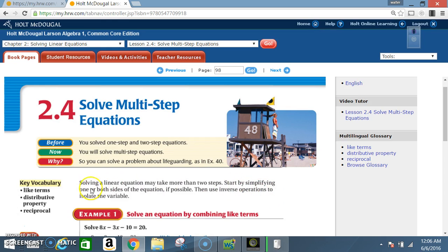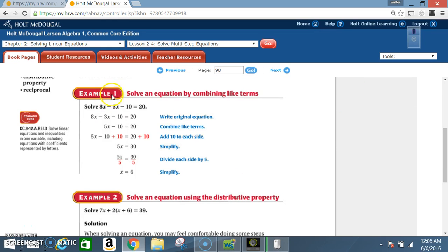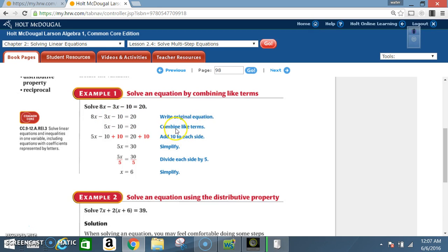Example 1: Solve an equation by combining like terms. Solve 8x minus 3x minus 10 equals 20. Write the original equation: 8x minus 3x minus 10 equals 20. Next, combine like terms: 8x minus 3x gives you 5x. Bring down the minus 10 and the equals 20. Now we're back to doing a two-step equation, back in Section 2.3.